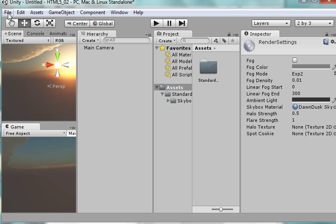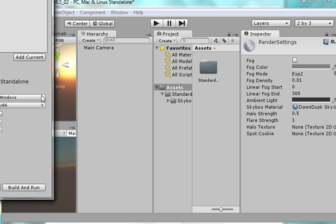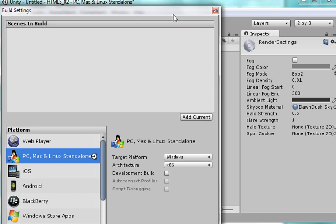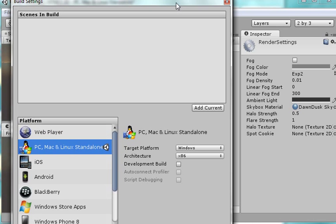I'm going to come over here to File now and I'm going to come here to Build Settings. And when I come here to Build Settings, I get this little pop-up screen here.